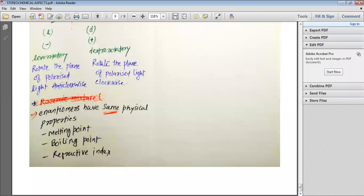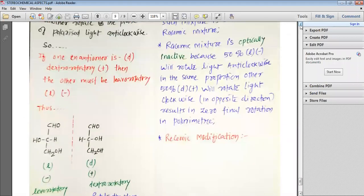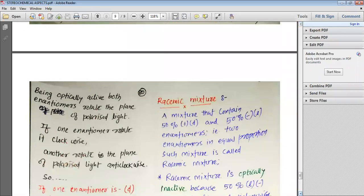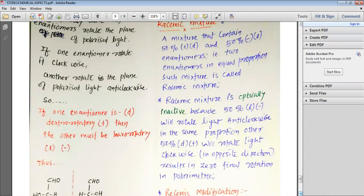Enantiomers have the same physical properties — same melting point, same boiling point, same refractive index. Enantiomers only differentiate in the case where they rotate the plane of polarized light in a different direction. If you have any doubt, you can ask me or we can move to the next part.